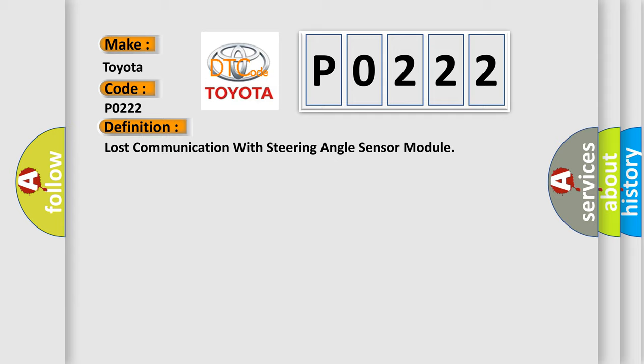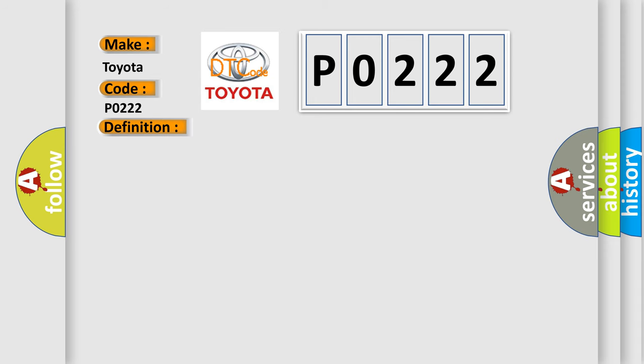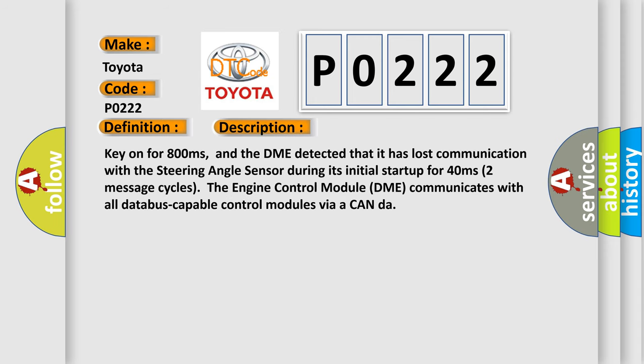The basic definition is Lost Communication with Steering Angle Sensor Module. And now this is a short description of this DTC code. Key on for 800 milliseconds, and the DME detected that it has lost communication with the steering angle sensor during its initial startup for 40 milliseconds, two message cycles. The engine control module DME communicates with all database-capable control modules via CAN data bus.